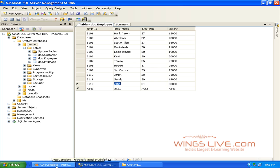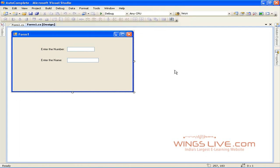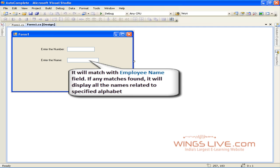Go to the application. When you type any letters in TextBox2, it will match with employee name field. If any match is found, it will display all the names related to that specific letter.